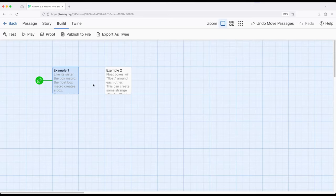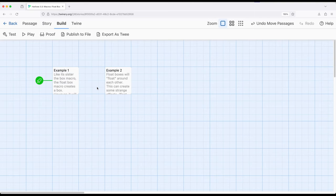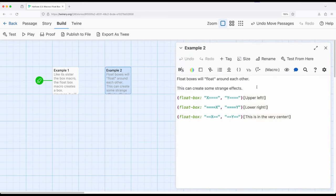Things can get pretty silly when we work with the float box macro. Box macro positioned horizontally as it is encountered within the passage content. Float boxes they float, hence their name. So we can create some very strange effects.